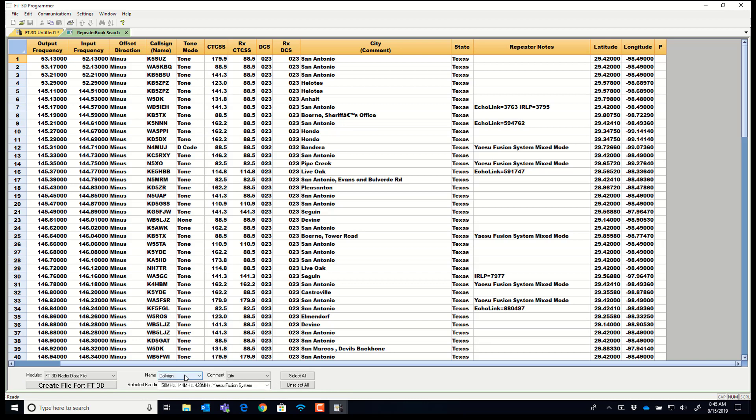I can set the name to be the call sign, city, state, or repeater notes. Remember, it's going to truncate it for the radio. So you want to choose carefully.